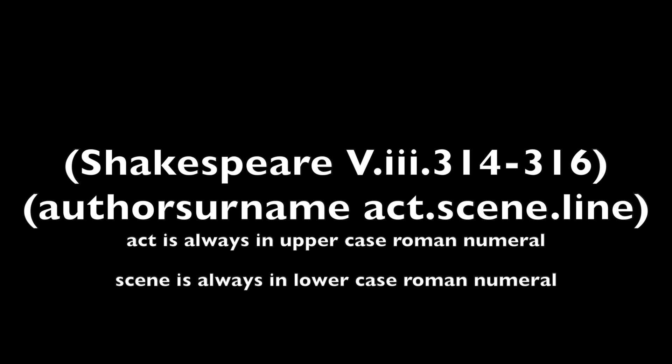Shakespeare is treated differently in that instead of page number, you give act, scene and line number. Act is always given in uppercase Roman numerals, scene is always given in lowercase Roman numerals.